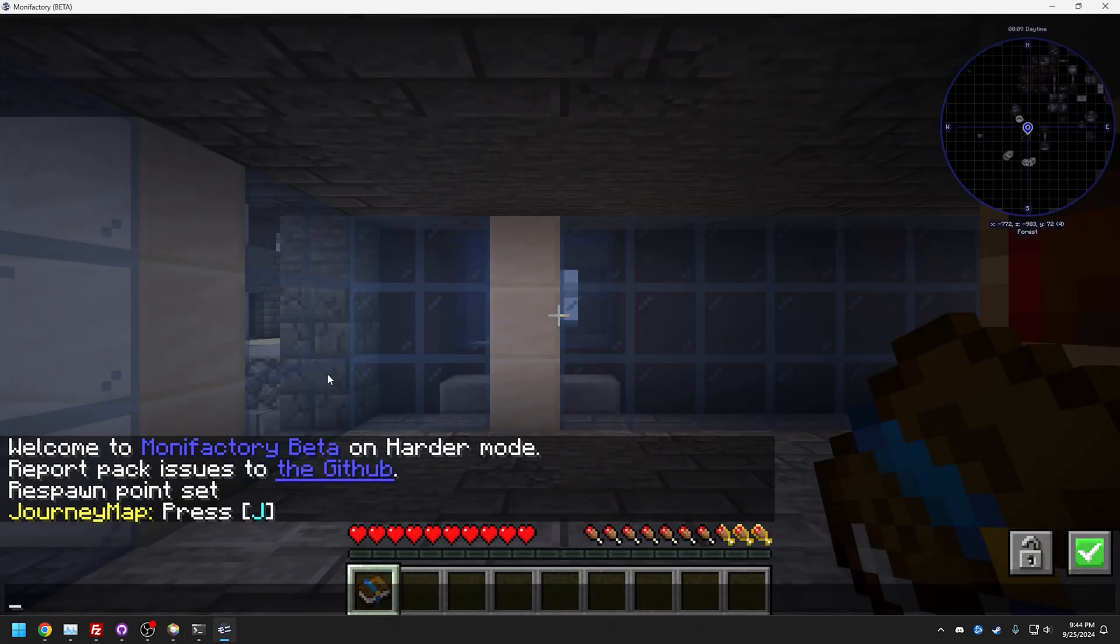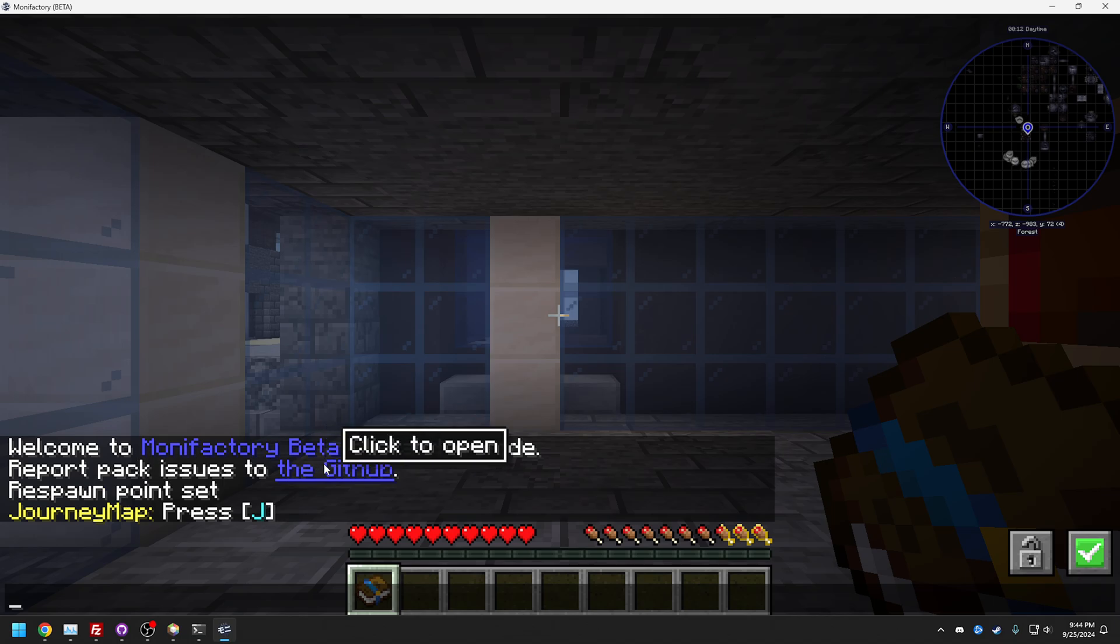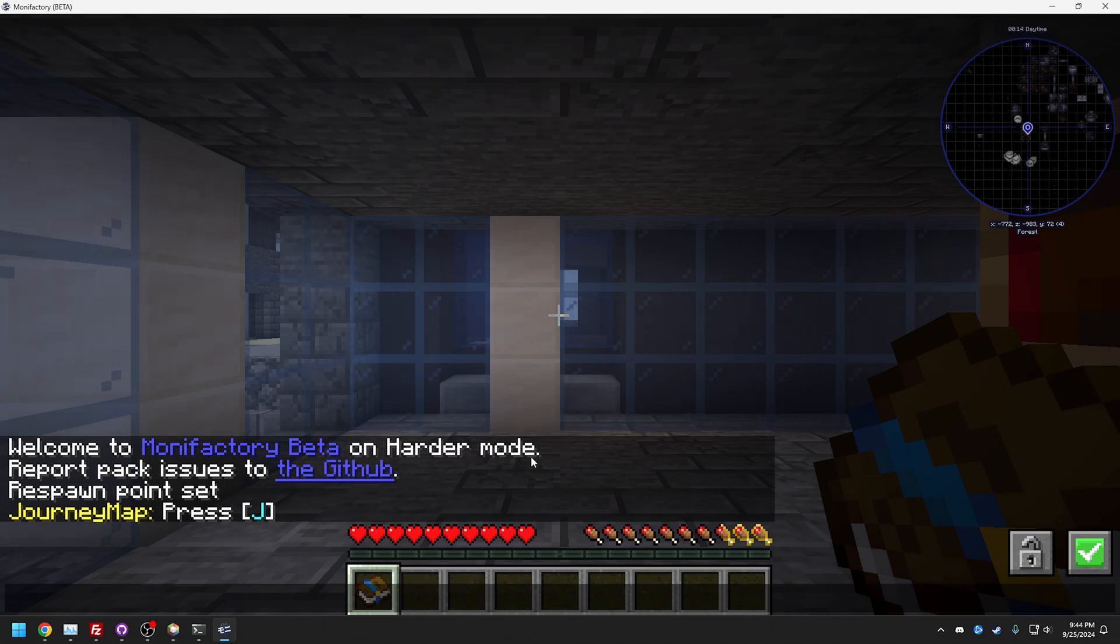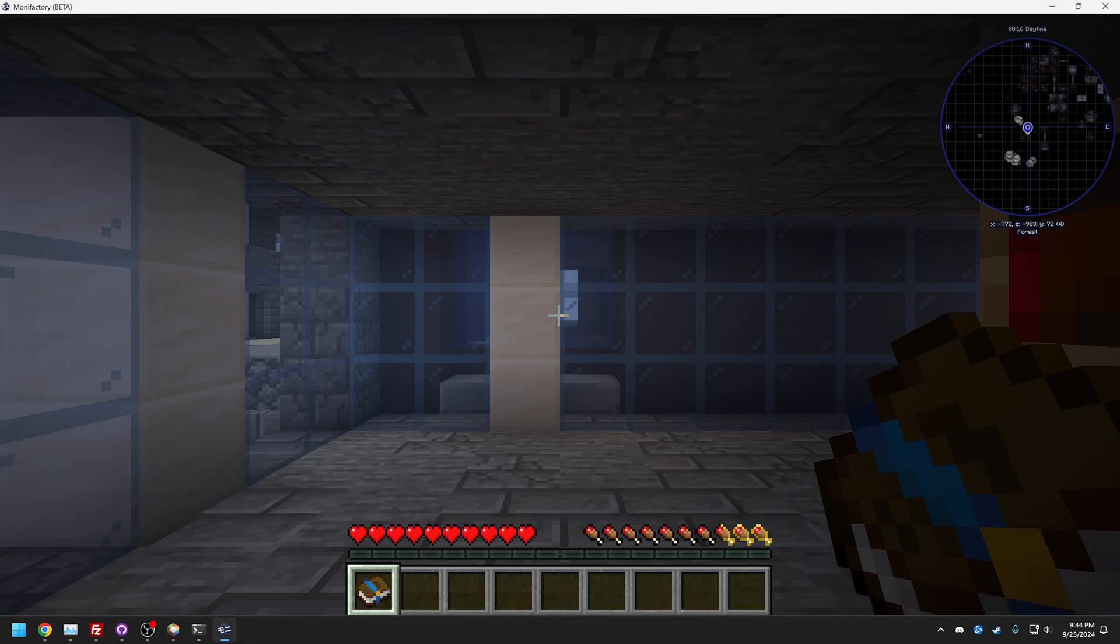This is a brand new one. It took a minute to load up. But there you go - Welcome to Modern Factory beta on harder mode. That's as simple as that.